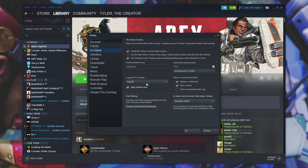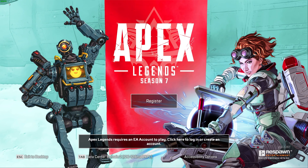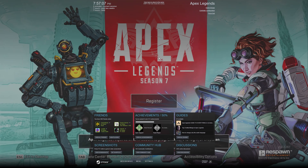Once you've got these set up, simply launching up Apex Legends, or any Steam game for that matter, should have the FPS counter in the top left. As you can see, the number's available in the top left.